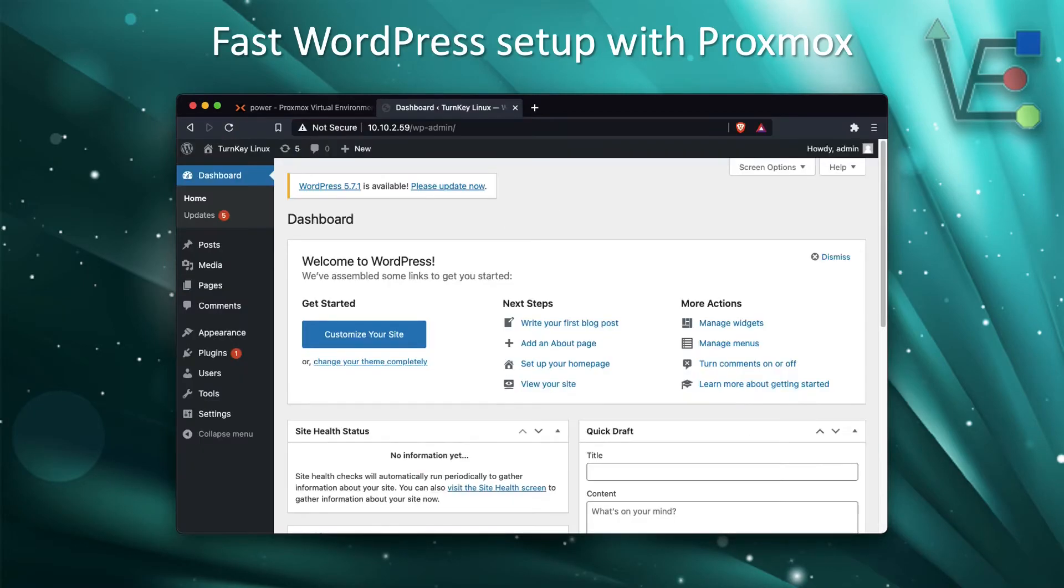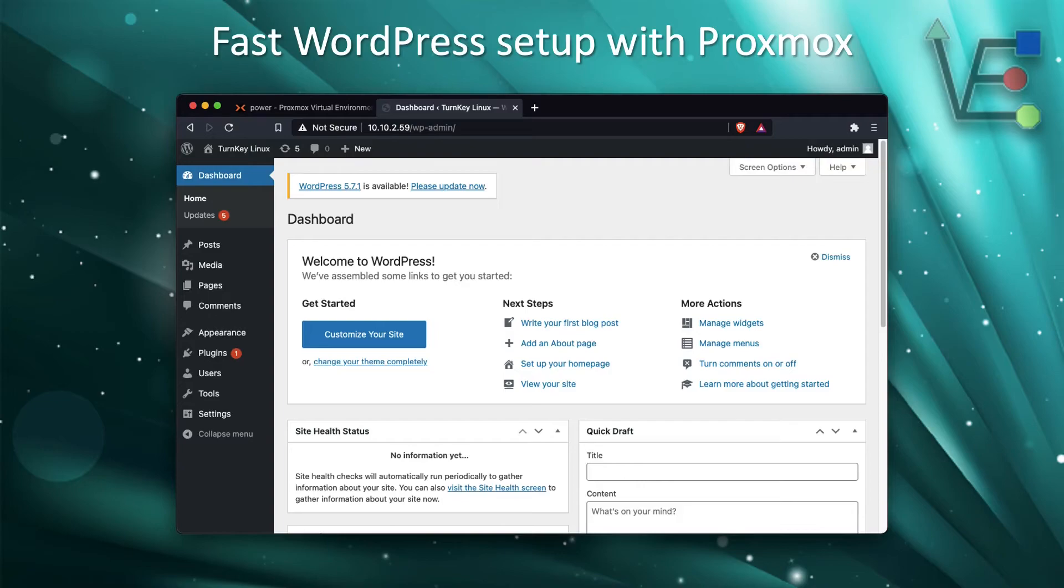Once you have logged in, you're going to be presented with this screen here. This is your WordPress user interface.